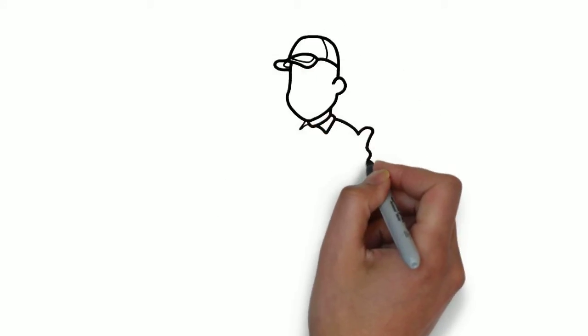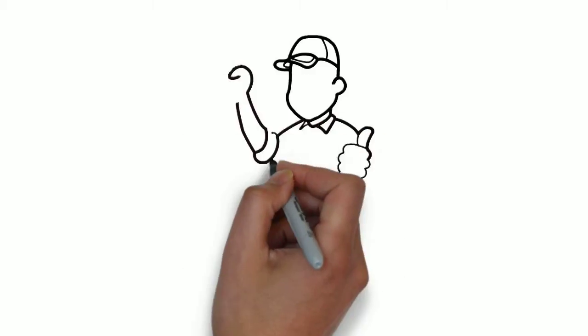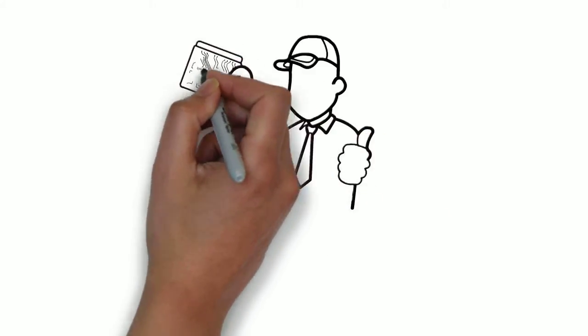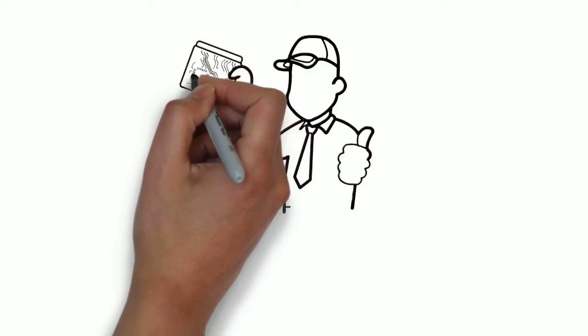Whiteboard animation is created using a time-lapse of drawings on a whiteboard. In other words, you see an artist actually drawing the animation, like this.